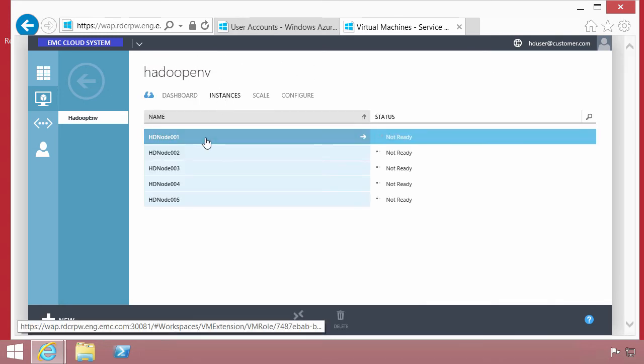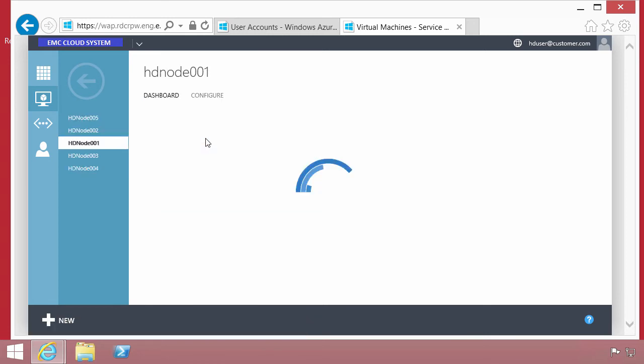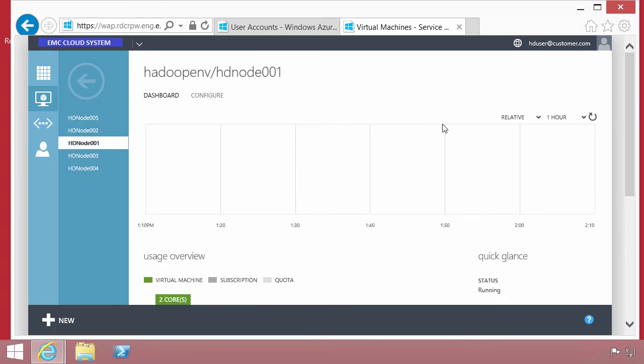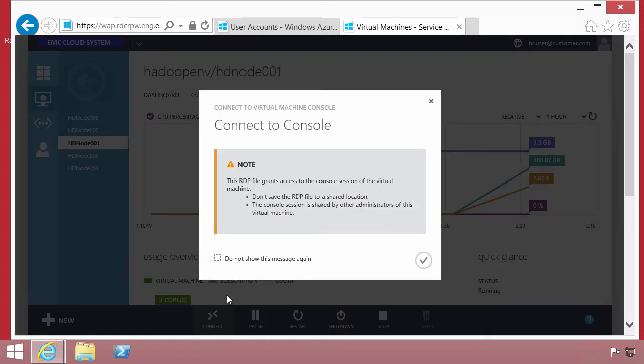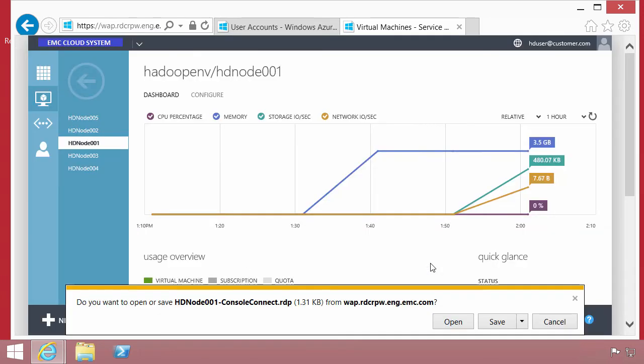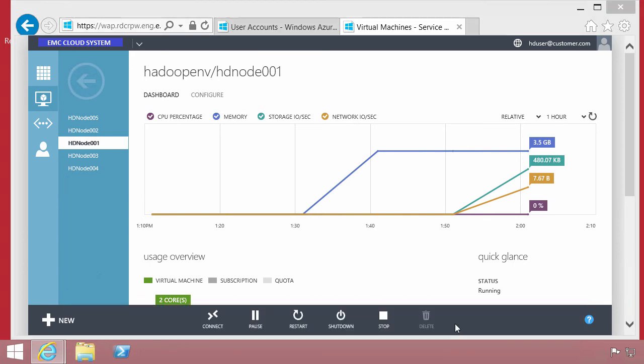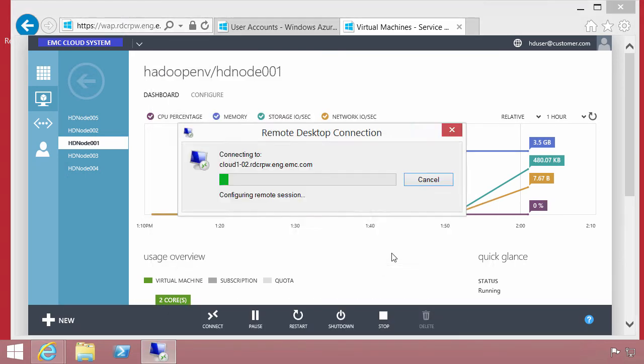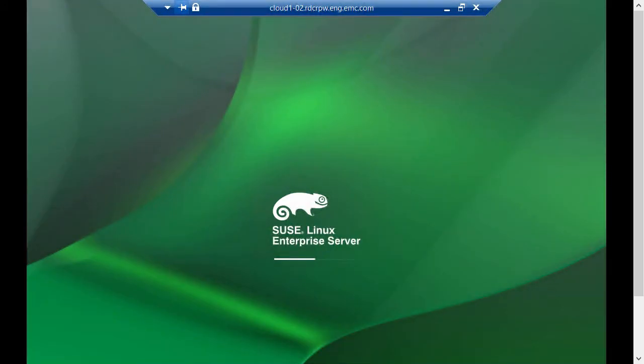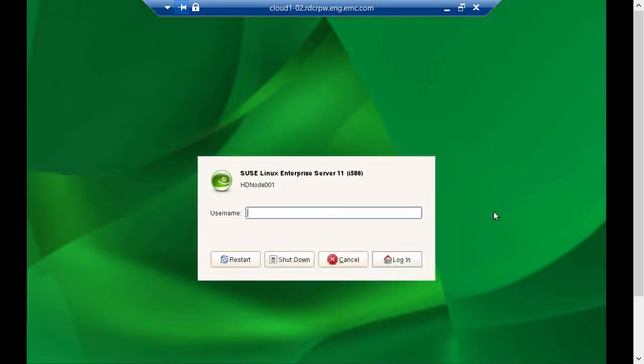As the user, we're able to look at the availability of that system, how many resources the system is using. We can do things like connect to the console. This is going to use the remote desktop gateway service that can be provisioned in the infrastructure. Because the user doesn't know where these virtual machines are deployed, they're somewhere in the cloud, but there's an abstraction away from it. In this case, it's a Linux environment.